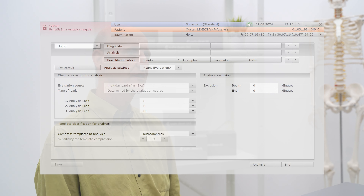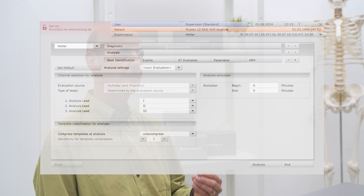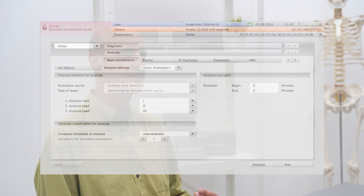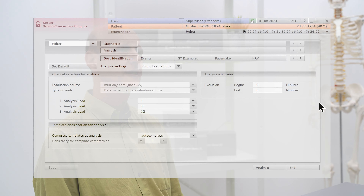In addition, it was possible to switch an artifact filter on or off. All these functions are no longer available in Custo Diagnostic version 5.9 or higher, because they are no longer needed, as the ECG analysis supported by the neural network simply does a very good job.